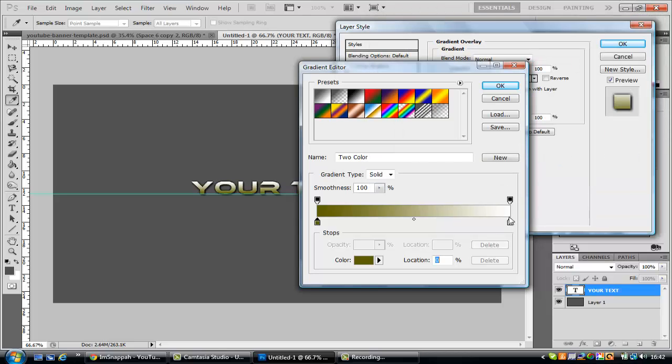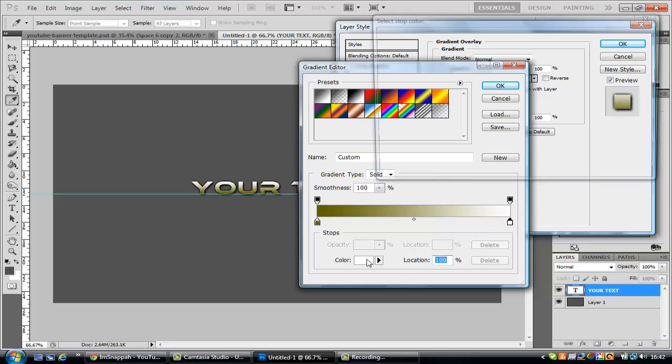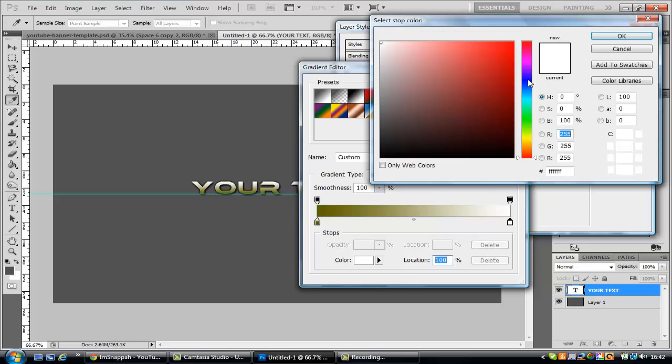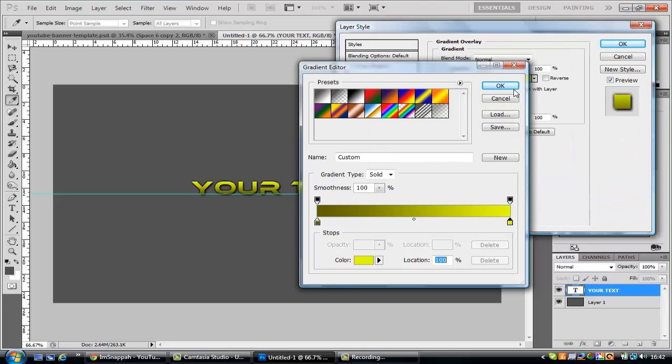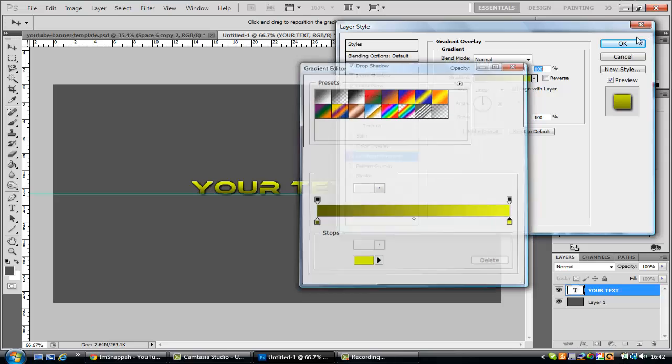Then go to your white at 100, it's color. Let's make that a dark yellow. Yeah that'll do, whatever. So there you've got your basic text, it's nothing too special, nothing too brilliant.